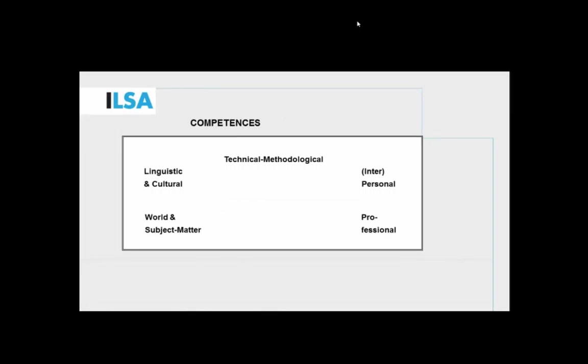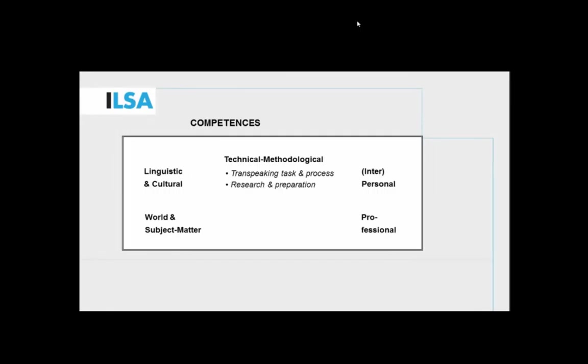That, in our mind, includes first and foremost knowledge and skills regarding the task and the process of trans-speaking. Parts of which I've described, this could be the basic introduction to that component, but also knowing how to prepare, knowing how to specifically do research, preparing for a job, and in this case the preparation is unique and goes beyond what an interpreter would do for preparation because you also have to focus on preparing the software for each job.